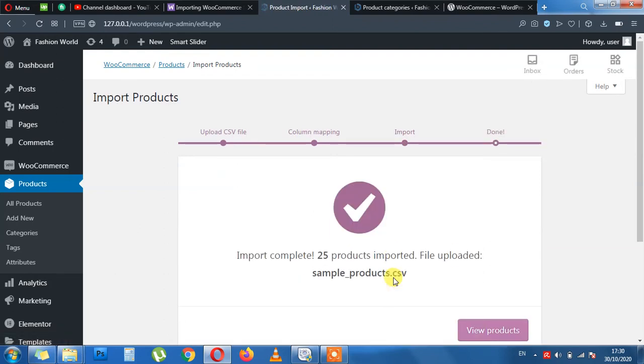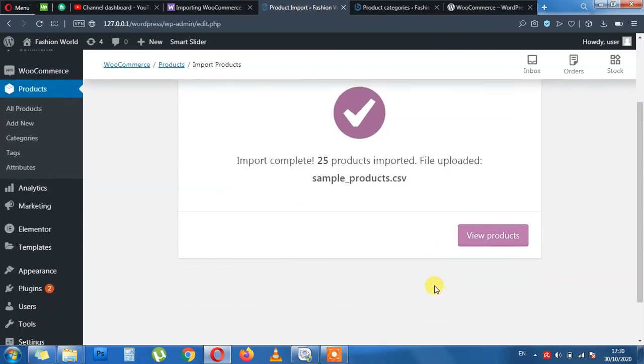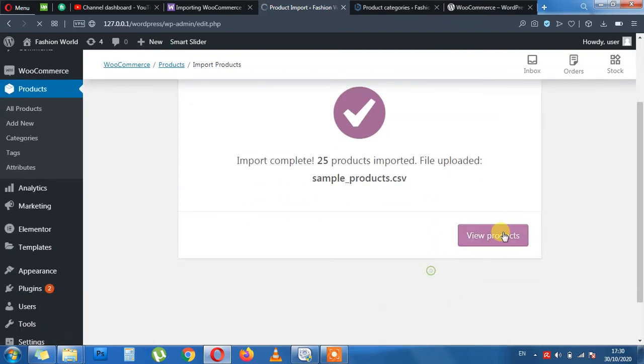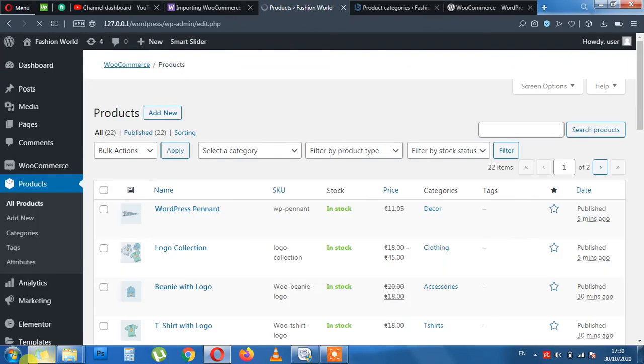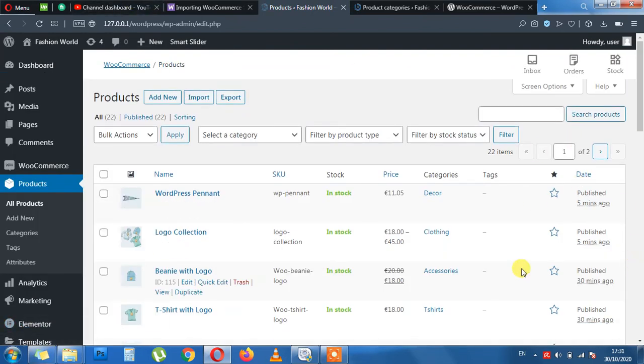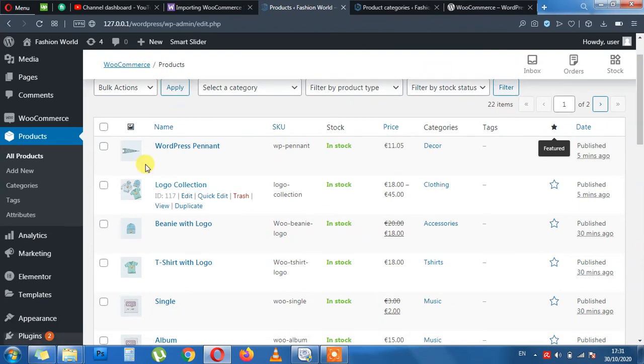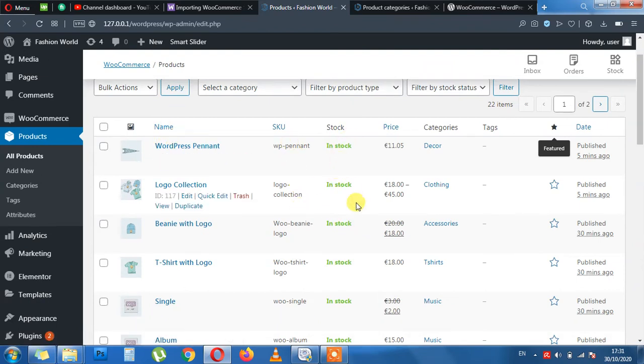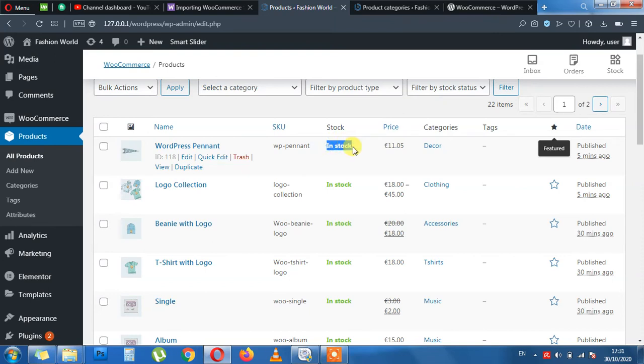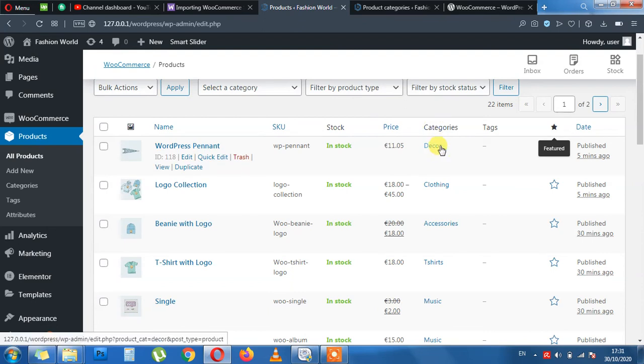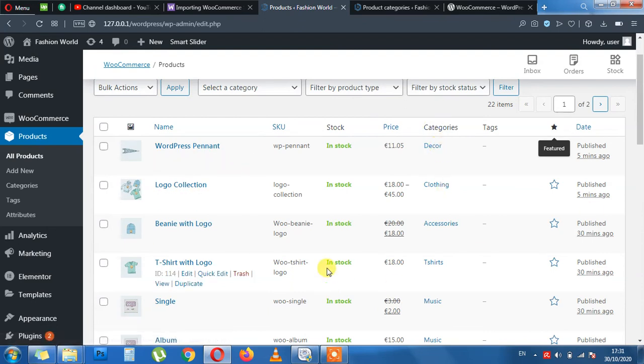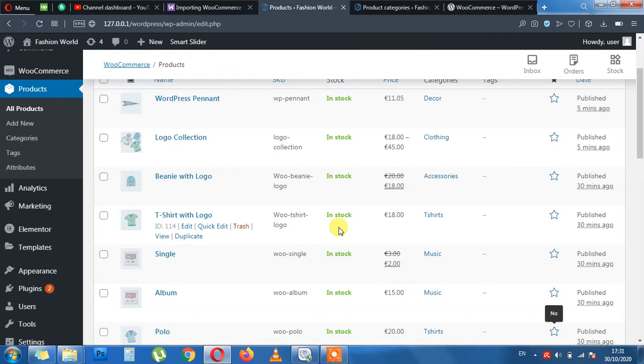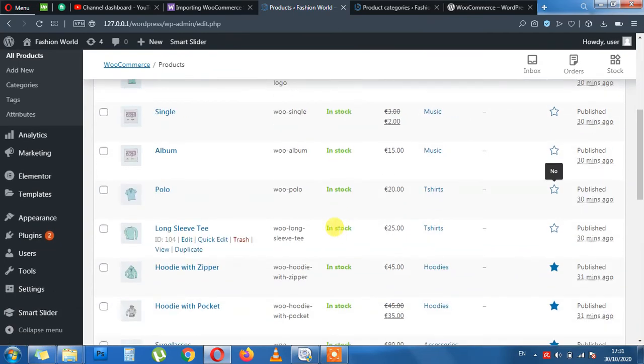It's now done. 15 products imported. View product. Perfect. Here you can see name of the product. SKU. Stock. Status. That it's in stock. Price. Category. And published five minutes ago. This is all done.